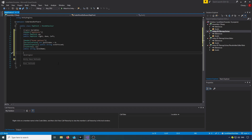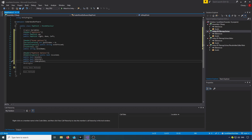Now we need our waypoint options. We're going to hide in the inspector a public bool isLocked, then we've got a public bool isLevel, a public bool isCorner, and a public bool isWarpPoint.